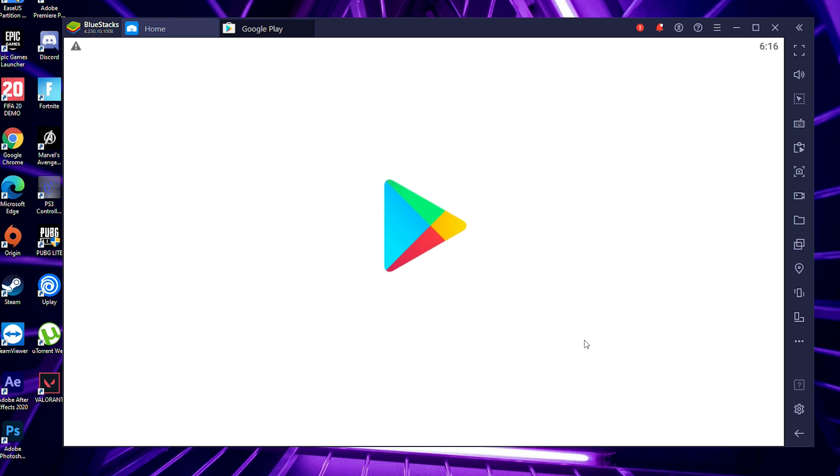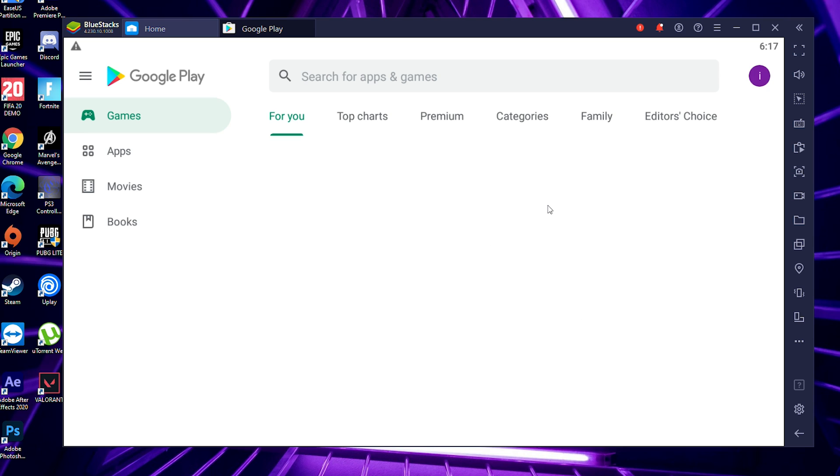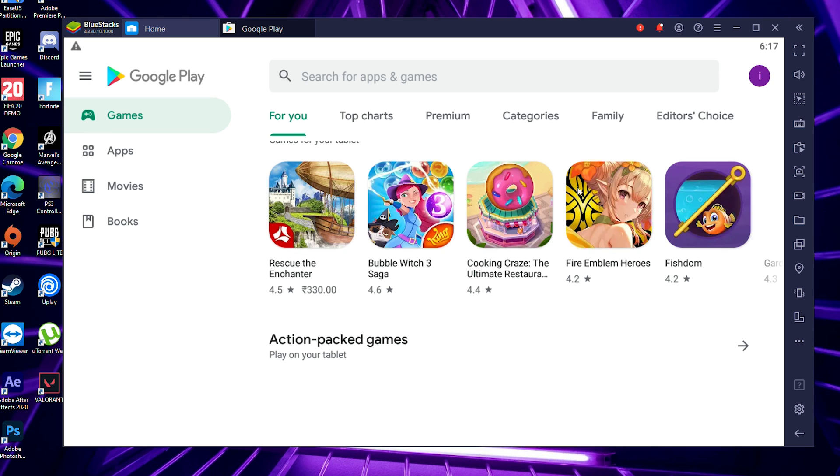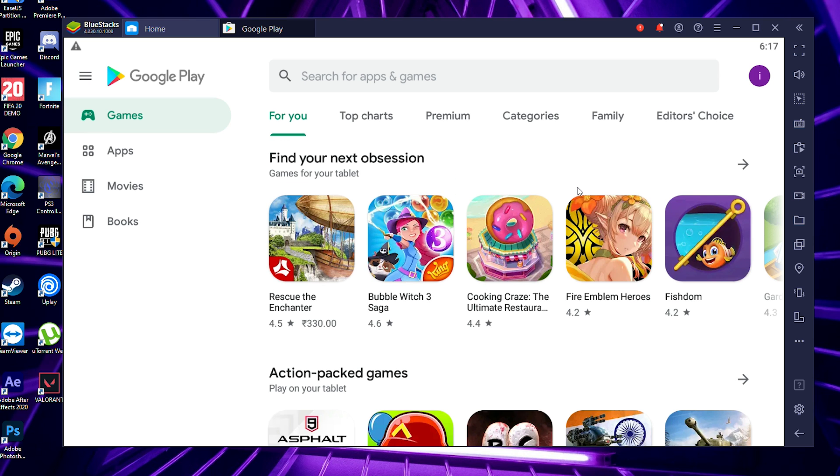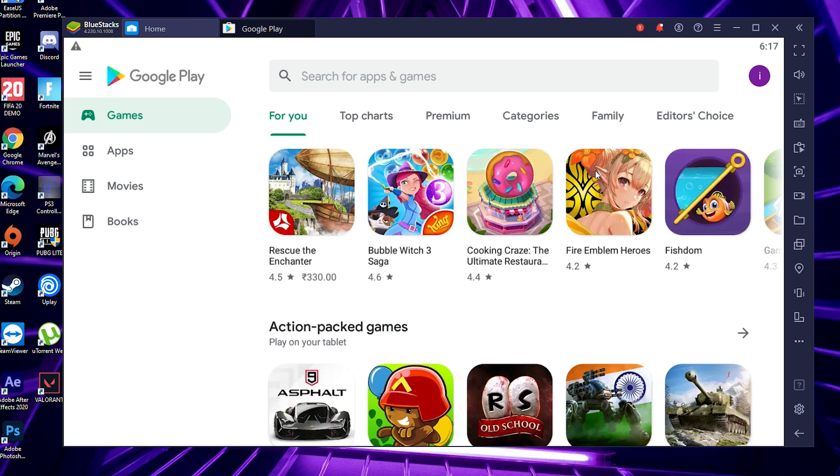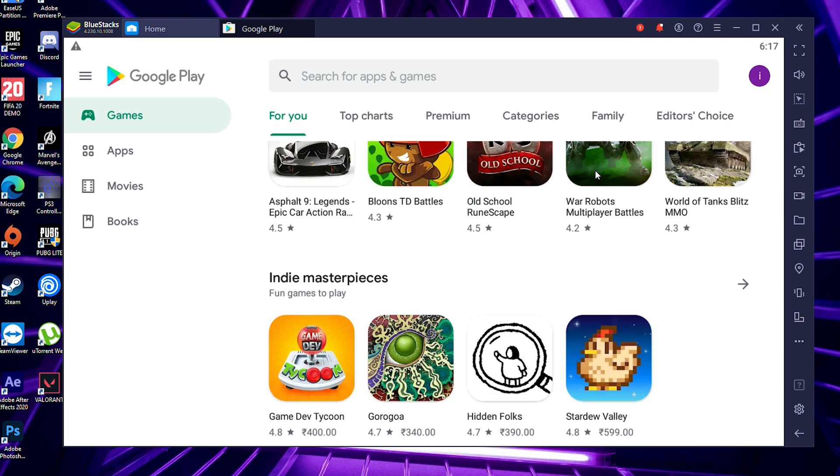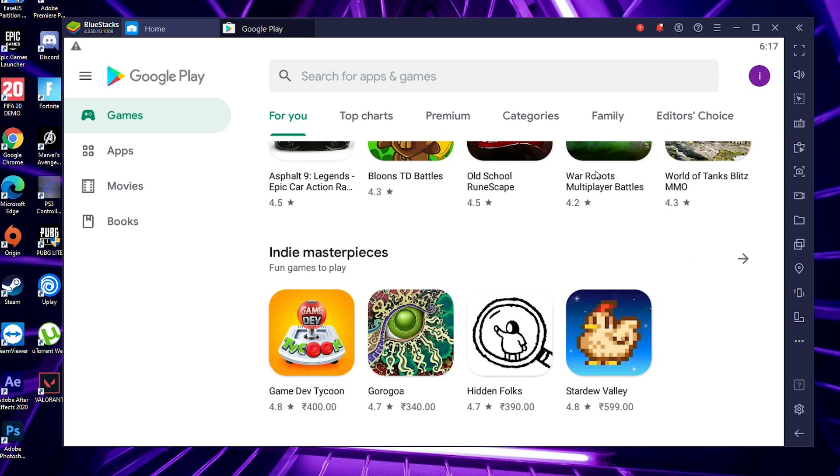This is one of the best and easiest ways to download the Play Store for PC, and you can get further apps. That's all about this video on how to download Play Store on any PC. As you can see, this is just like the same.